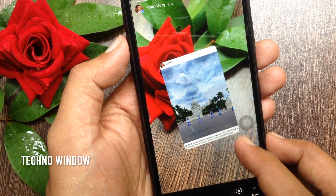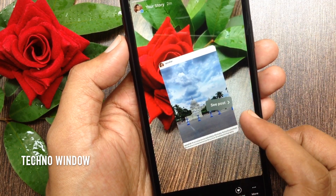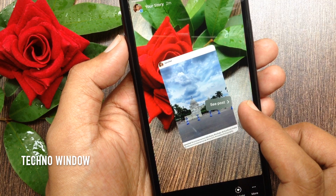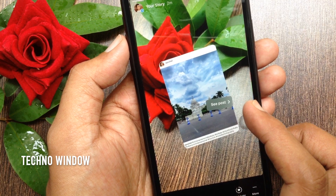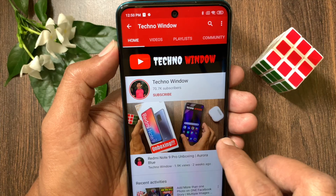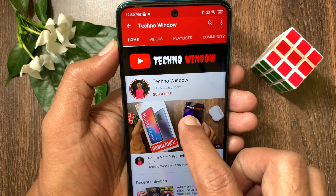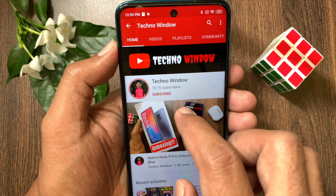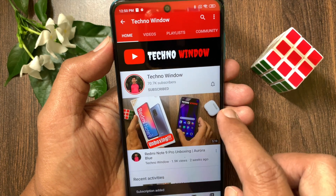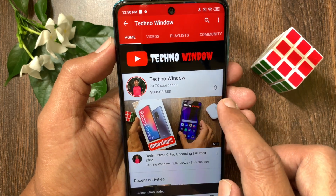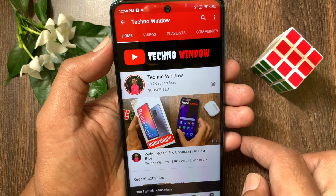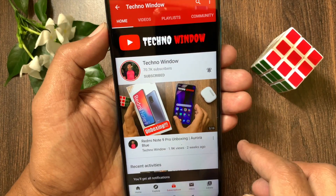So these are the steps to add a background when you share a feed post to your story. Hope this video helped you. Please subscribe to my channel by tapping the subscribe button. Also tap the bell icon to receive notifications about all new videos.